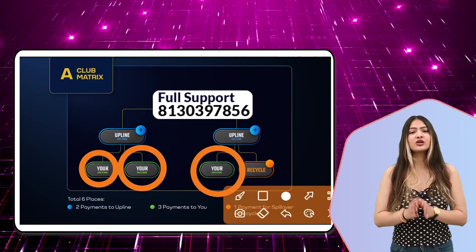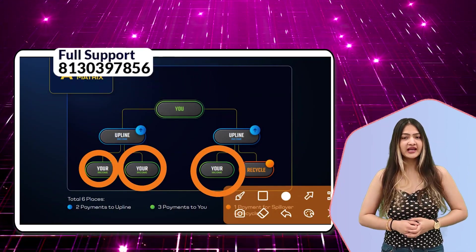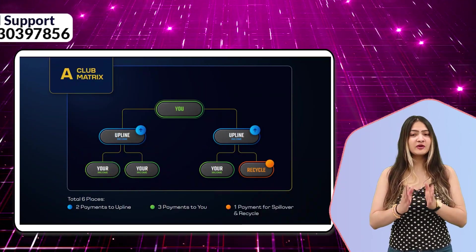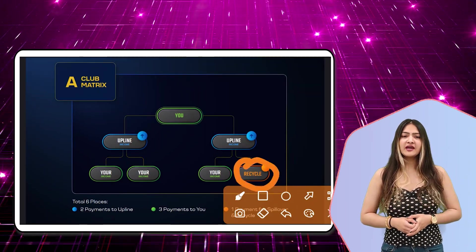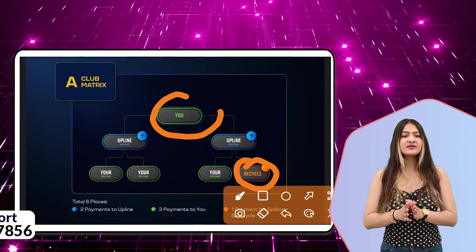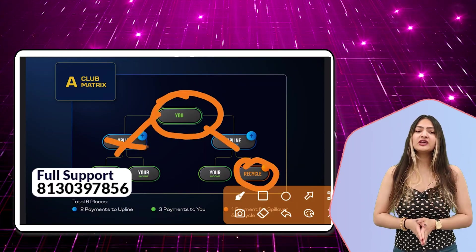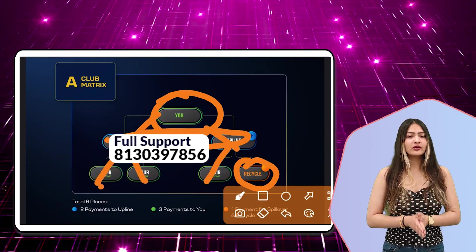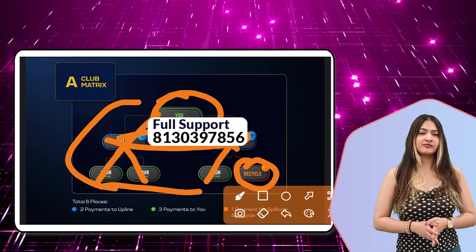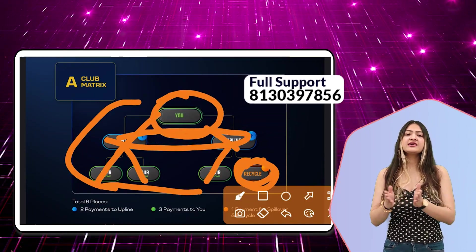When you have 6 people under you, those 6 members trigger the next level. Your ID income will be applied to your upline, and once you have two more people added under you, the income goes to apply. Then 6% added to your ID will go to recycle. This cycle continues.